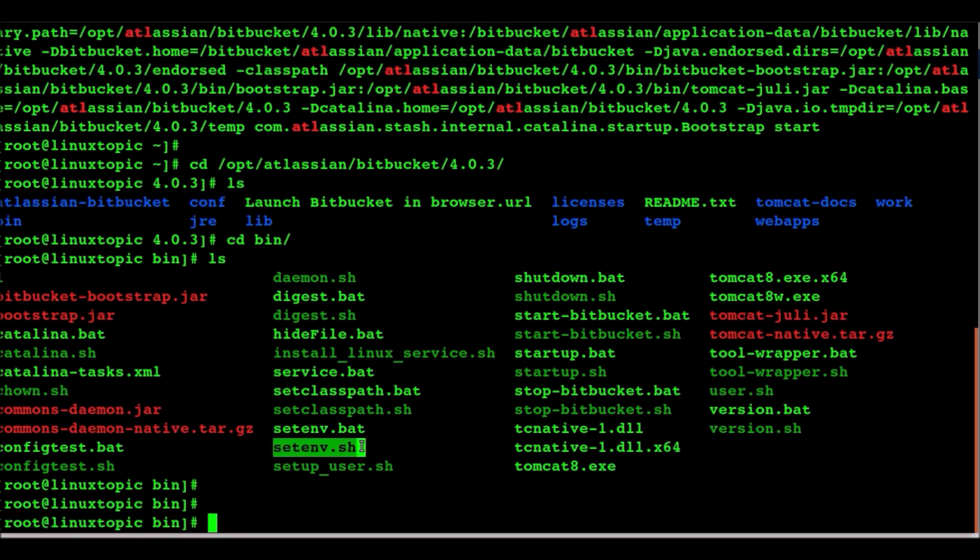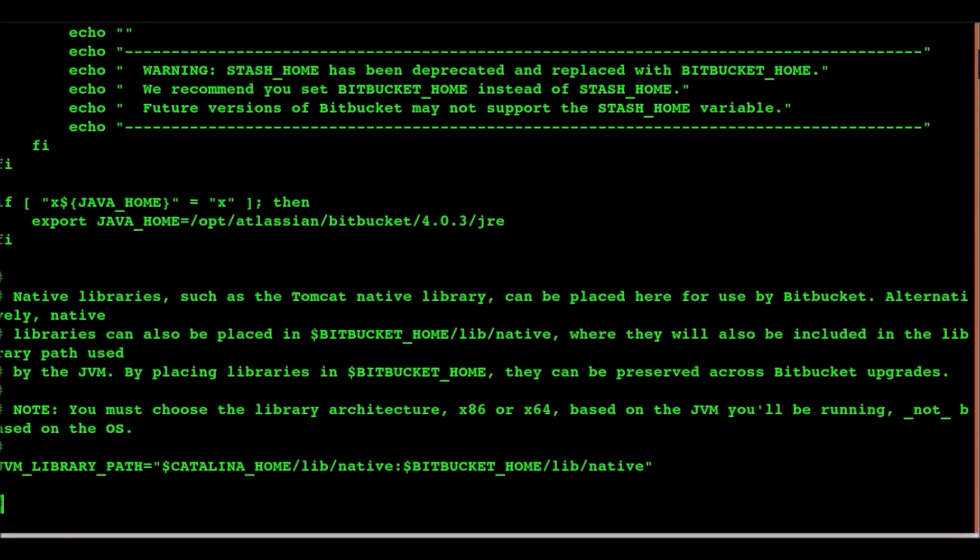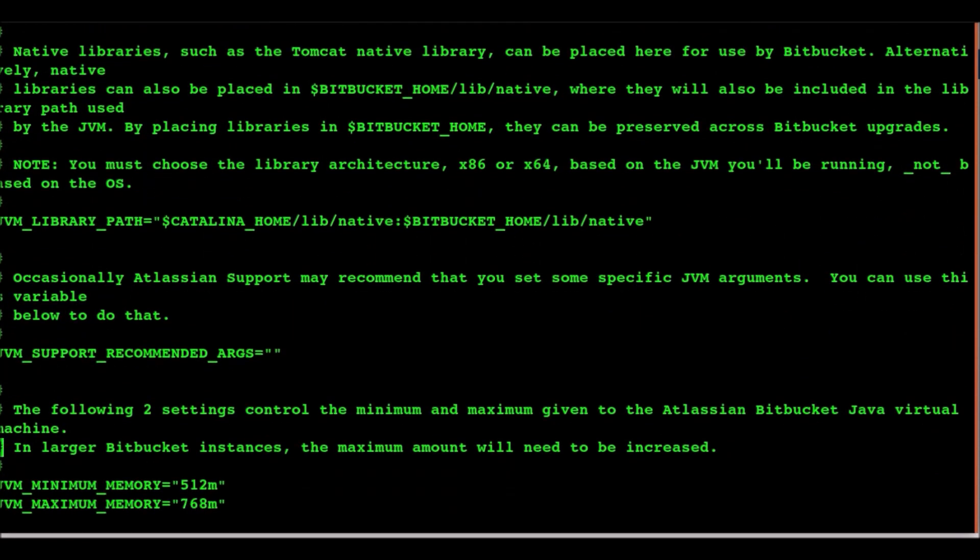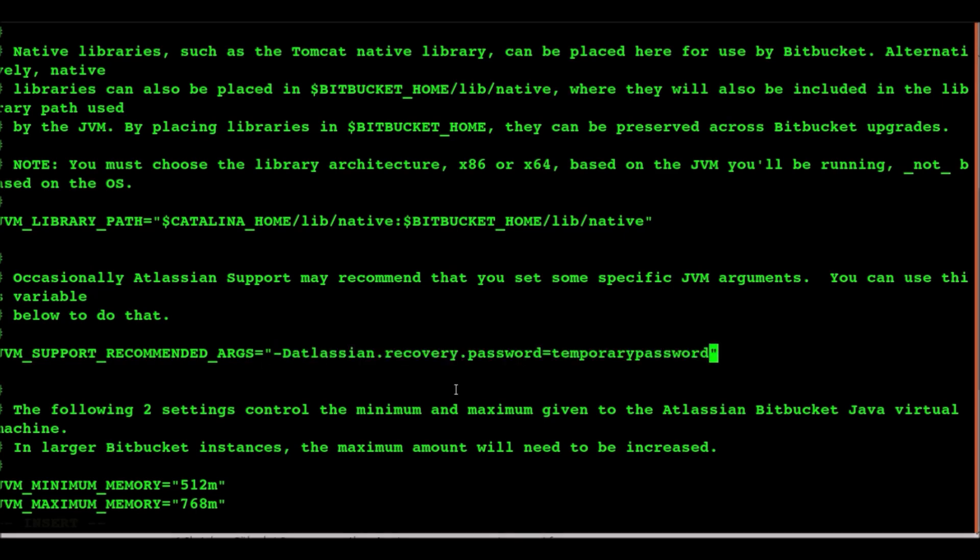It's the binary directory. Locate the setenv.sh because we have Linux. If you have Windows, setenv.bat, edit it. Now find the JVM support recommended argument.